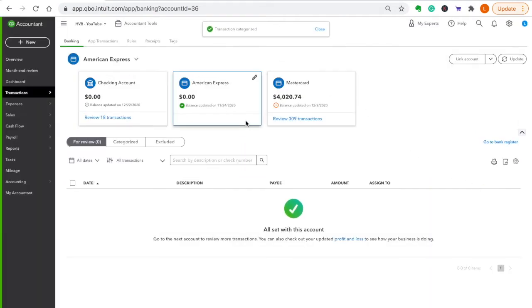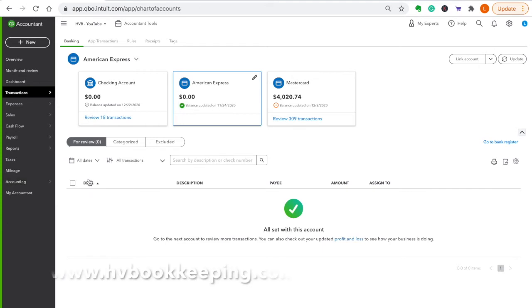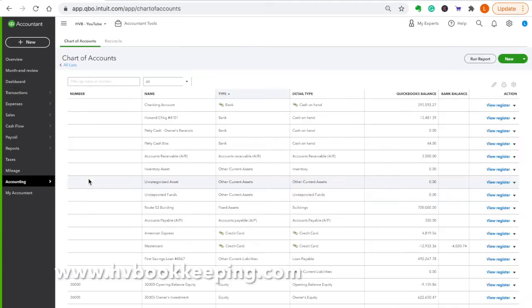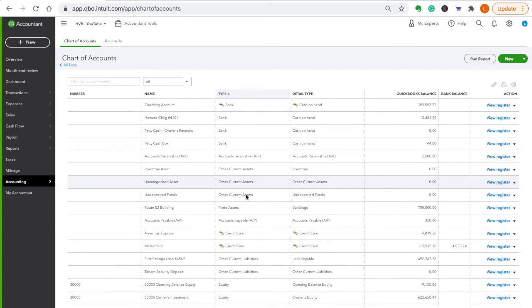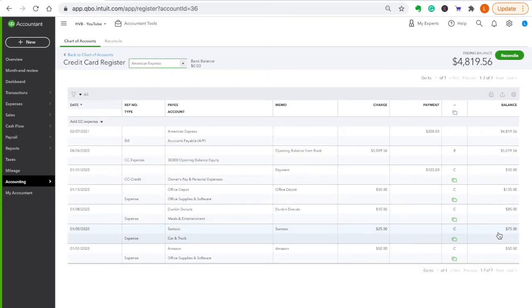Okay, so that was how you add it through a bank feed. And now let's go add it a manual way. So you go over here to accounting, click chart of accounts. Okay, and then go find your credit card. You're in the register. And then right here you would just click credit card expense.